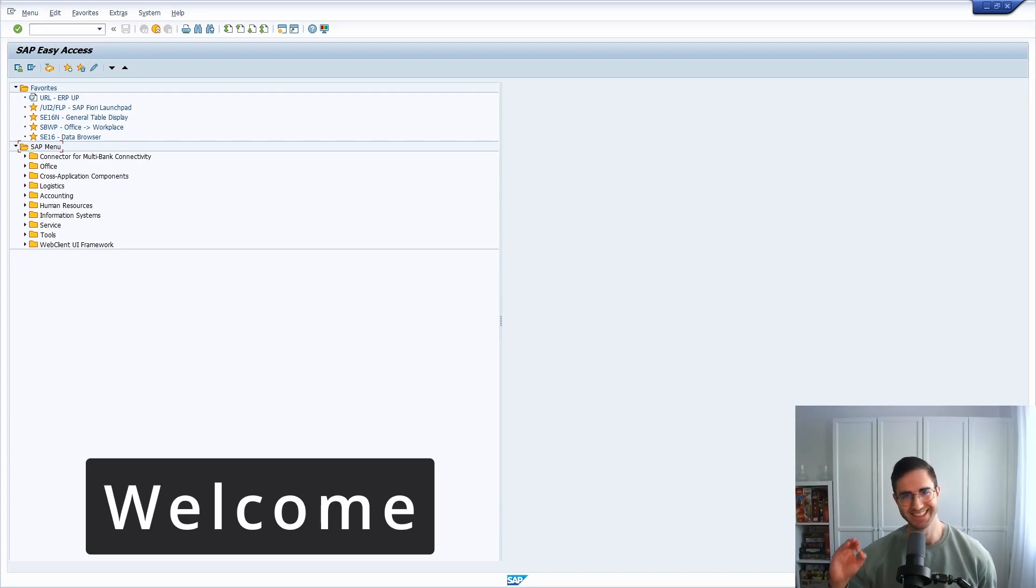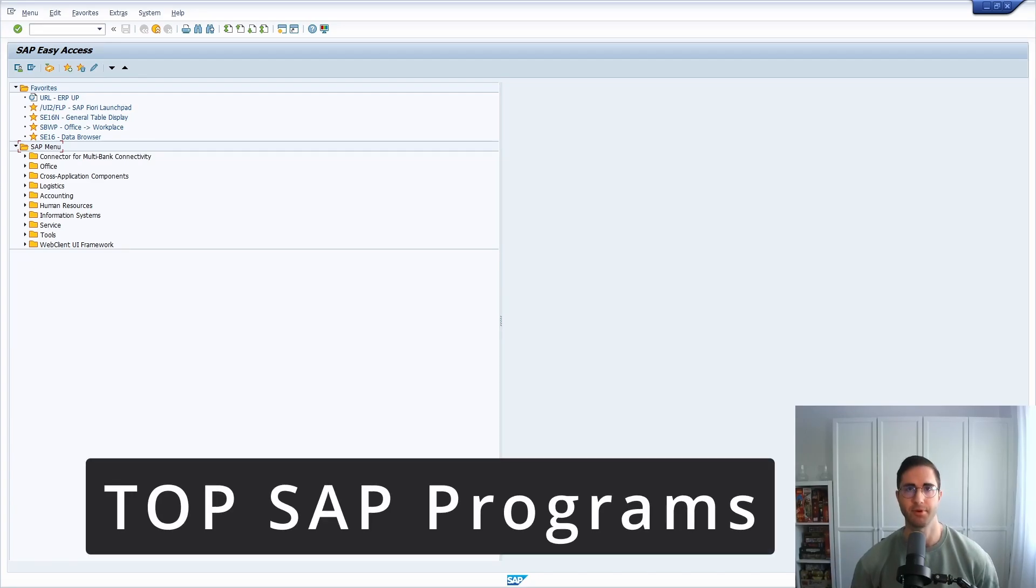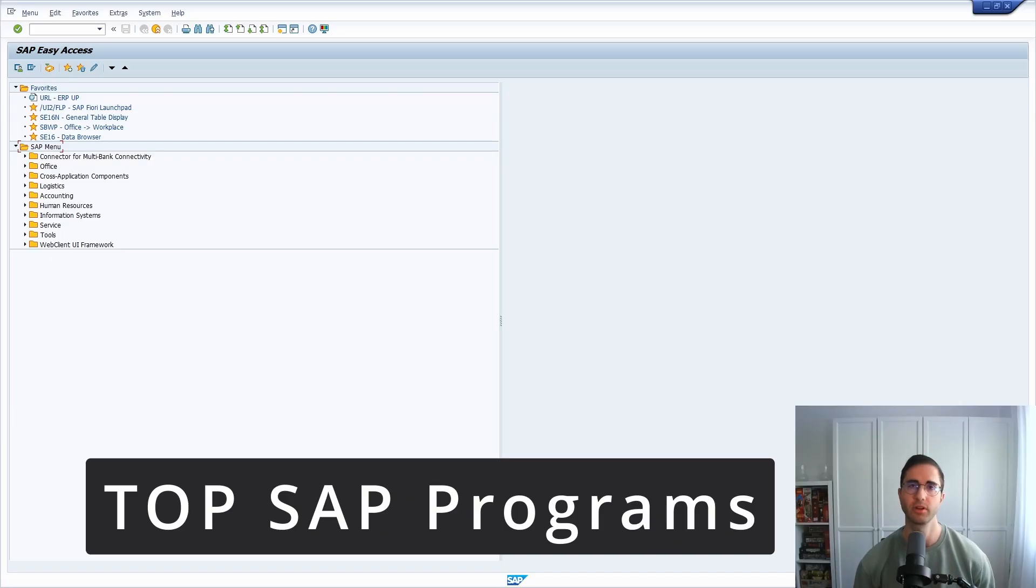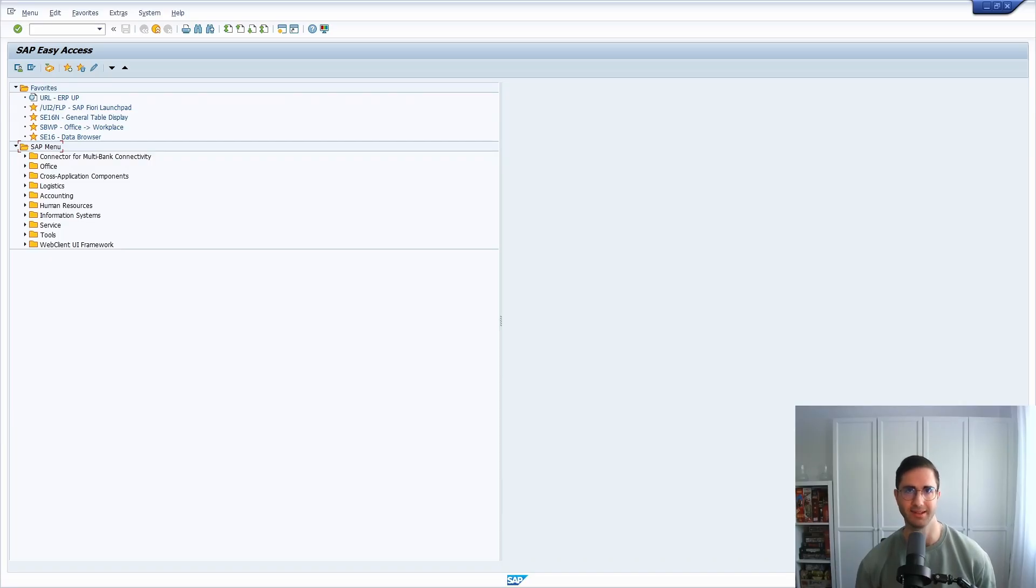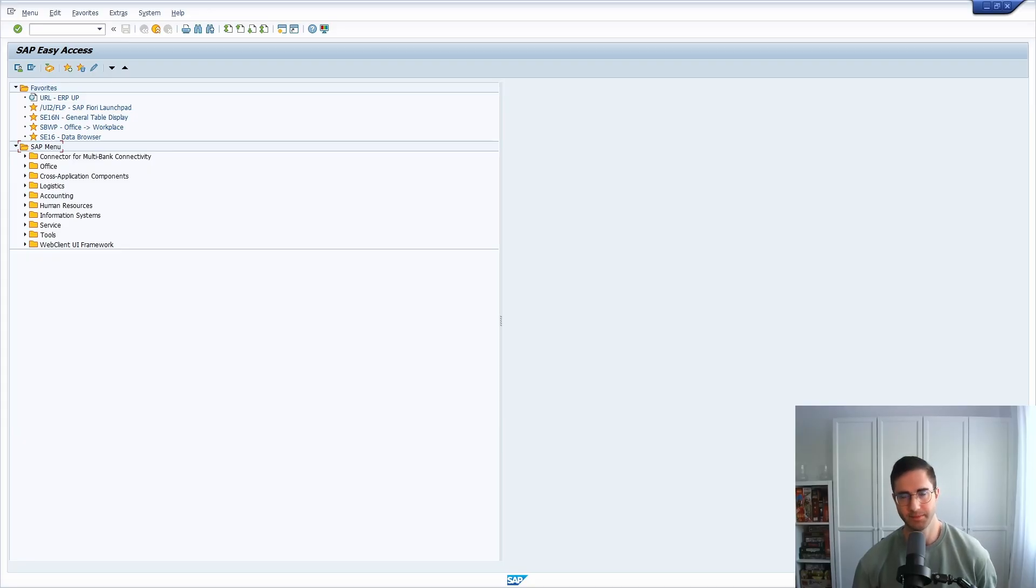Welcome to this video. In this video, I would like to show you the top SAP programs and the most important SAP programs, and how you can get access to them quite easily.